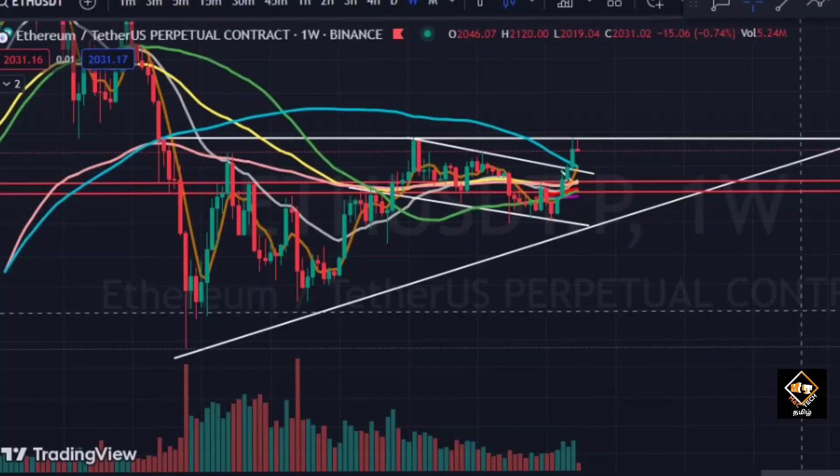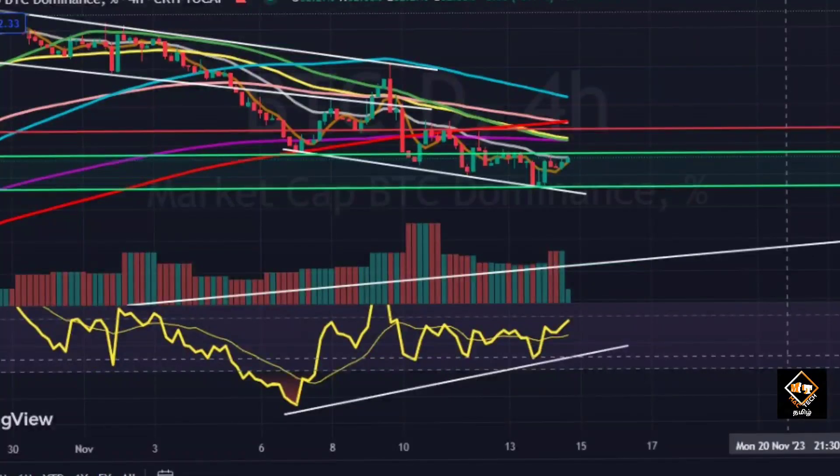Bitcoin reacts to global market news including ETF and SEC news. Next, Ethereum on the weekly chart shows a flat line breakout. There are lower lows but the RSI shows bullish divergence. Bitcoin dominance is also following the bullish divergence pattern, and a crash may have started.